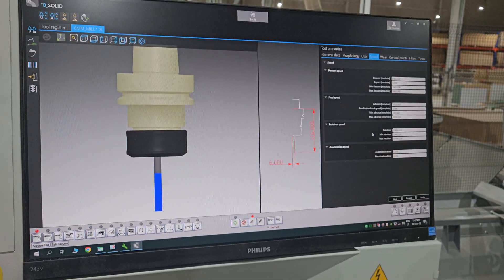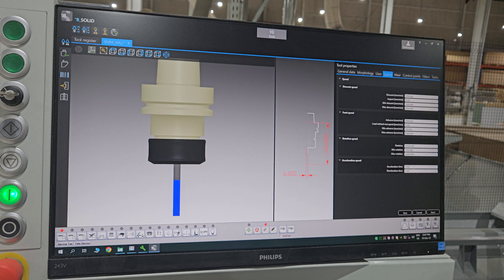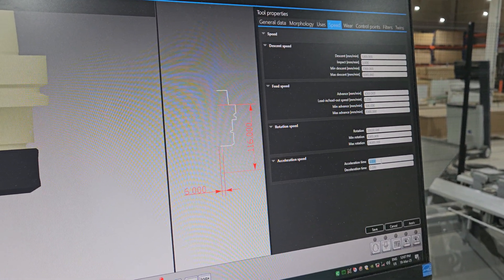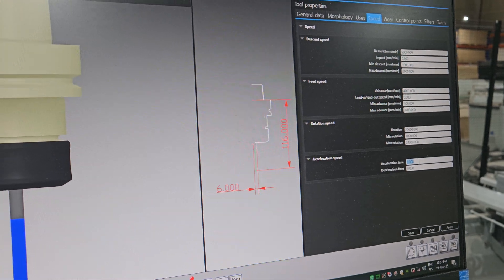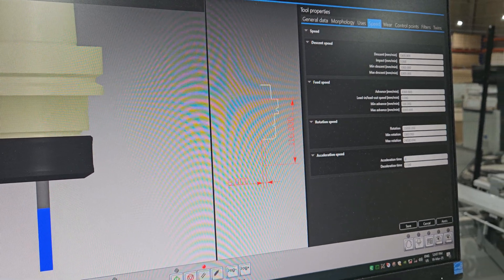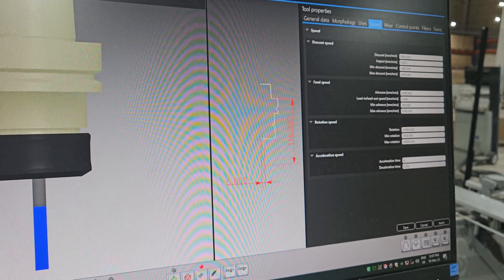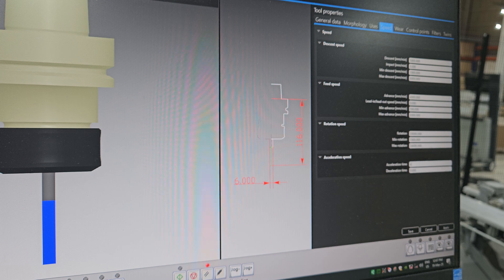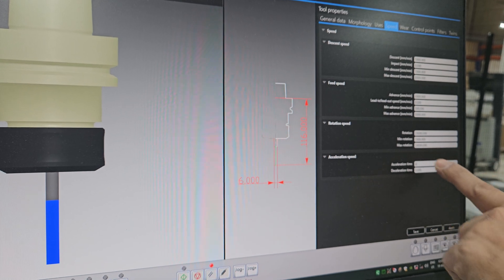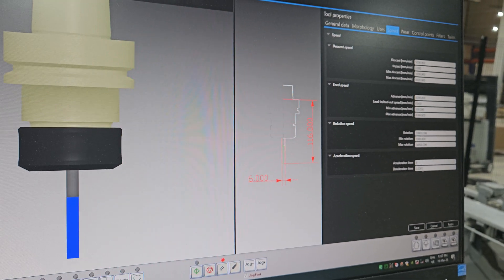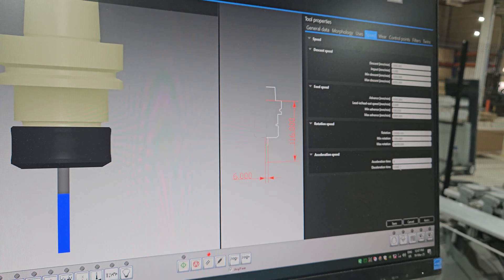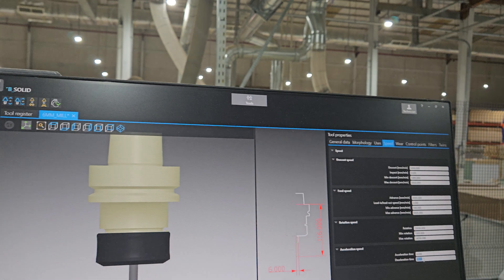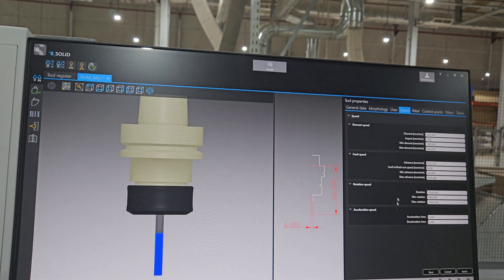Acceleration time is the speed when the machine is about to start - when rotation is about to start, in 4 seconds the machine will start rotation from zero and reach its maximum speed in 4 seconds. Deceleration time is the same - it will take 4 seconds to come down from top speed. Four seconds is okay.